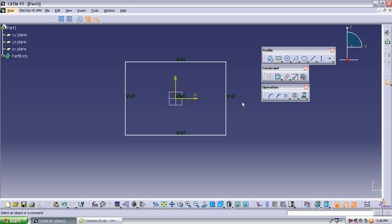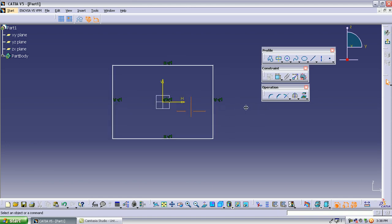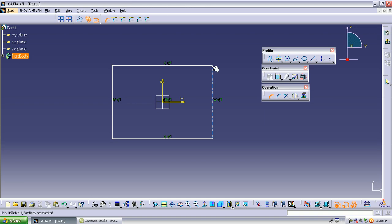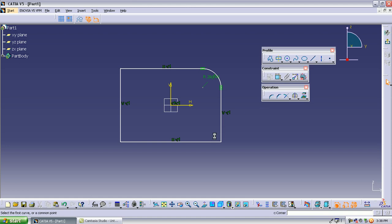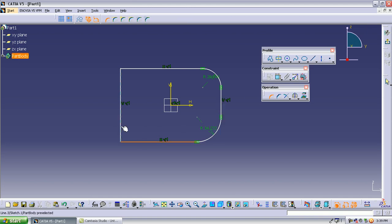The first tool in the operations toolbar is called the corner tool. The corner tool is just like a fillet — we are making two edges meet smoothly. Suppose there is a sharp corner; select the corner option and select the two lines where you want a smooth edge. Whatever you double-click, you can use that option multiple times.